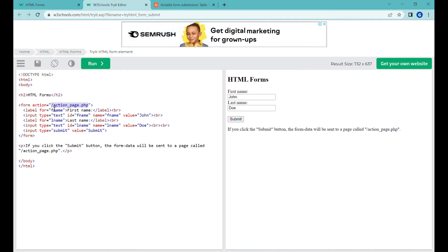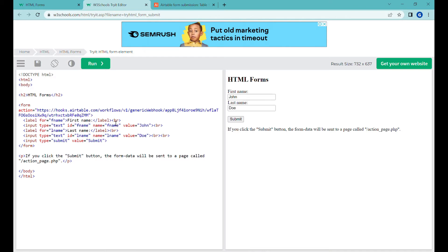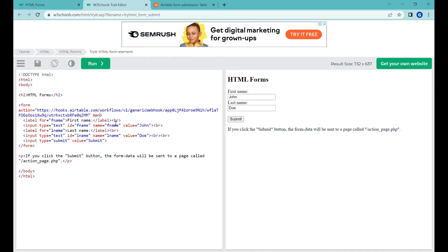So what we're going to do here, we're going to replace this URL over here with our webhook and we're going to do one more thing. We're going to change a method here. We're going to add method equals post.